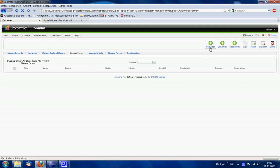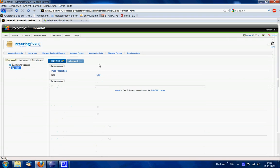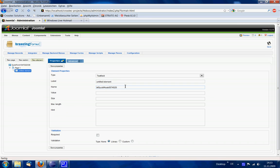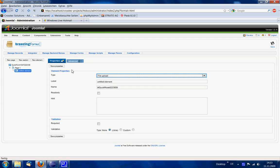So let's create a new form using the quick mode. We add a new page and a new element and tell this element to be a file upload.